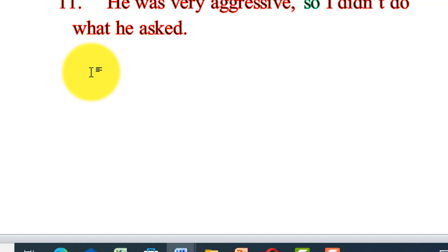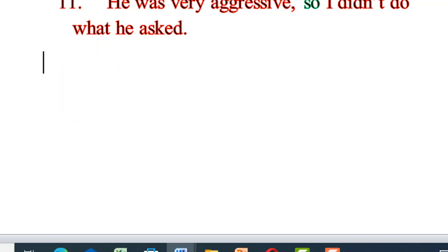She woke up early; therefore, she took the first train. What is the result of waking up early? She got the first train. She is saving money; as a result, she will buy a bicycle. What is the result of saving money? She will buy a bicycle. That is the result of saving money.